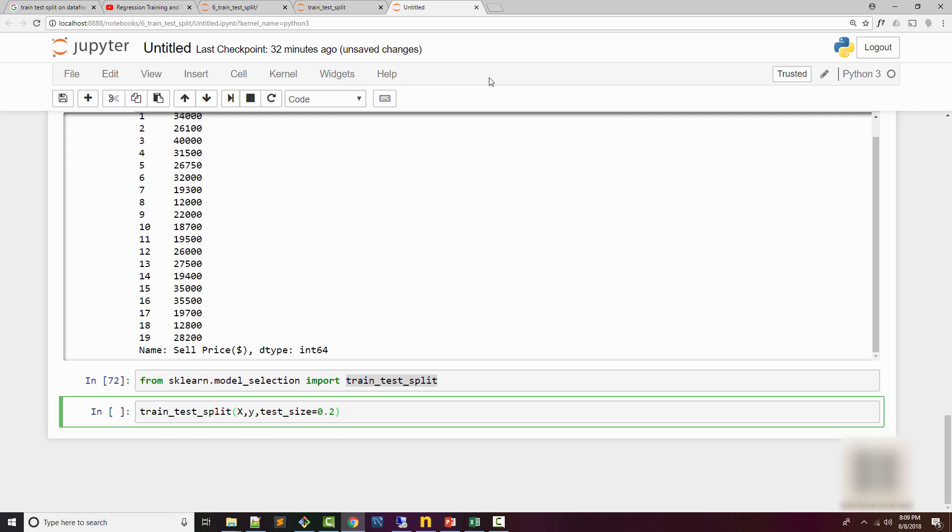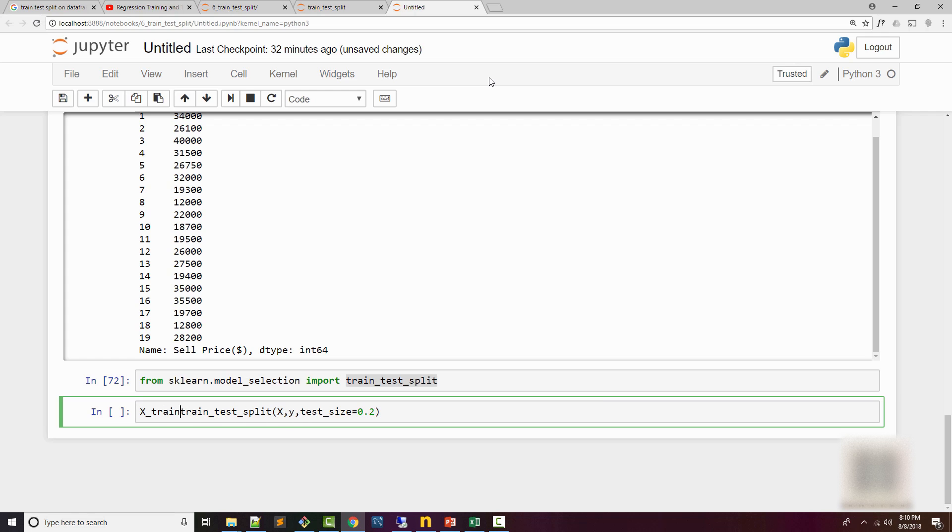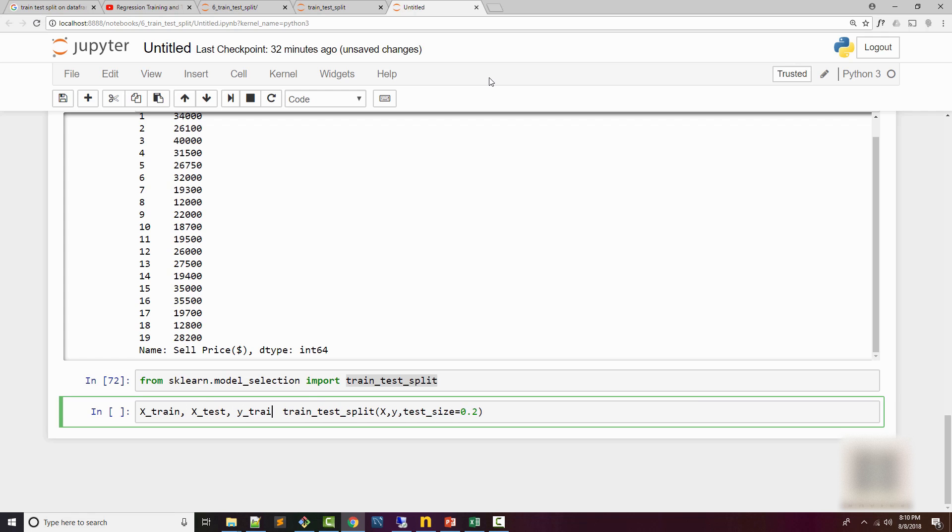Here I want my test dataset size to be 20% and my training dataset size to be 80%. So this is how you specify that. As a result, what you get is an X_train dataset, then X_test dataset, y_train, and y_test. You get four parameters back.